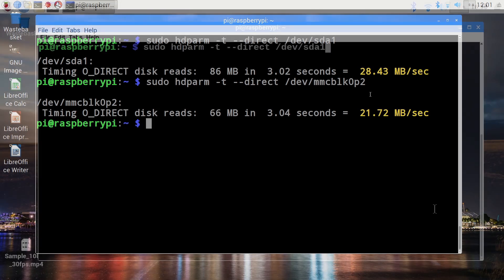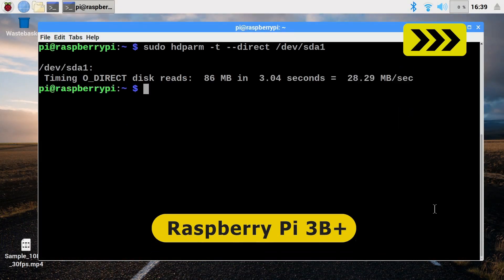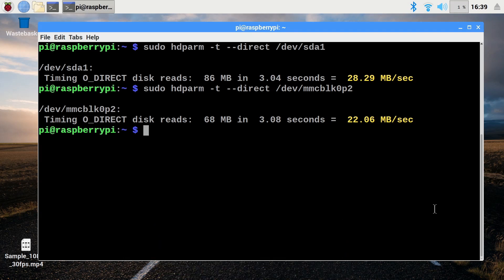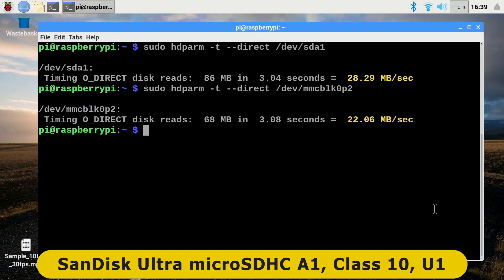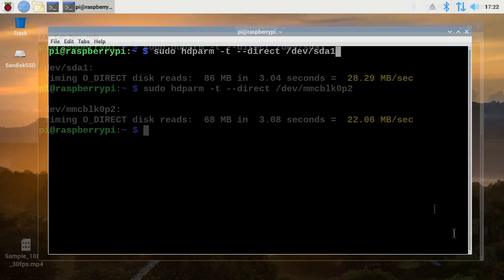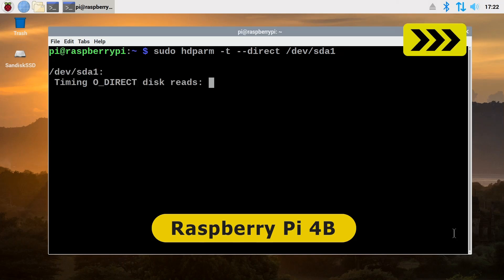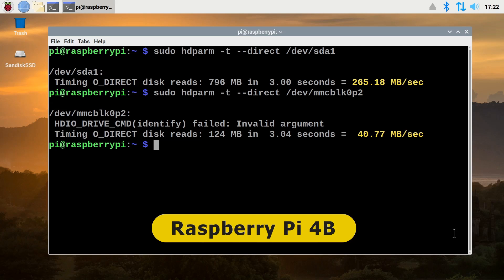So let's now move to a Pi 3B Plus and I'll speed through the same tests. And as we would expect, we get very similar results of about 28.3 megabytes a second for USB transfer speed and about 22.1 megabytes a second for microSD card read. And I should note here that all tests are using the same USB 3 SSD and a SanDisk Ultra microSD card. Well, it now gets exciting because we can move to the Raspberry Pi 4B and see how much faster it is. So again we'll run through all the tests, and here we can see a dramatic improvement to about 265.2 megabytes a second for USB transfer speed and 40.8 megabytes a second for microSD card transfer speed. So very big improvements here.